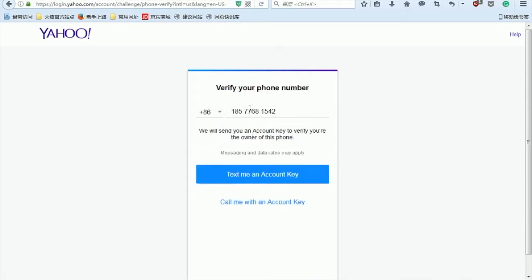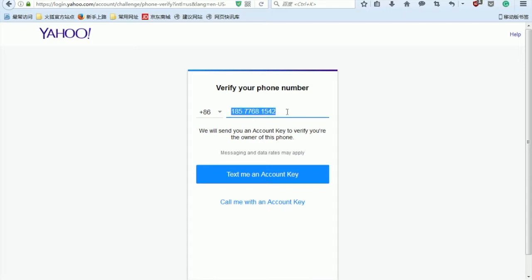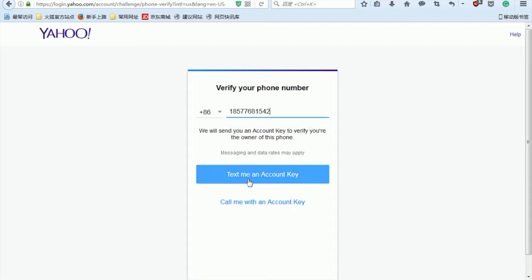And now it will ask to verify your account by texting an account key or call with an account key through to this phone number. So pay attention to the phone number and text message. I'm gonna text a message to my phone number instead. Click on text me an account key.